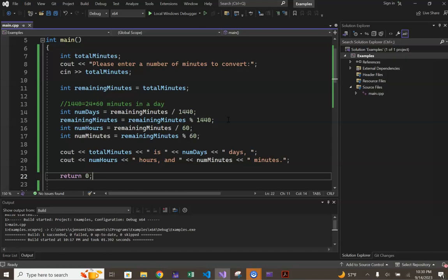The computation being done on line 15 is doing precisely that. We are reassigning a value to the variable remaining minutes, and the value we are reassigning is that remaining number of minutes after accounting for the whole number of days.